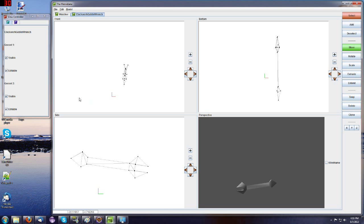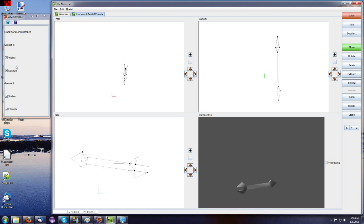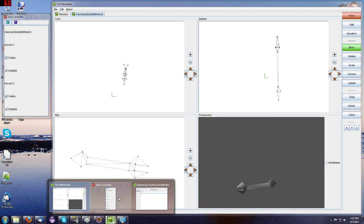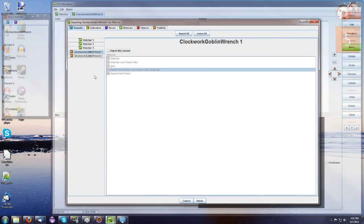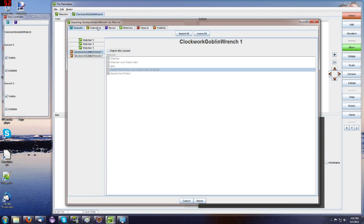And if you weren't sure whether that was the one that was empty, you can come back to your Clockwork Goblin wrench. You can mouse over the geosets. If I mouse over geoset 2, the whole wrench turns green. If I mouse over geoset 1, nothing happens. So geoset 1 is the empty geoset that we don't want to import.